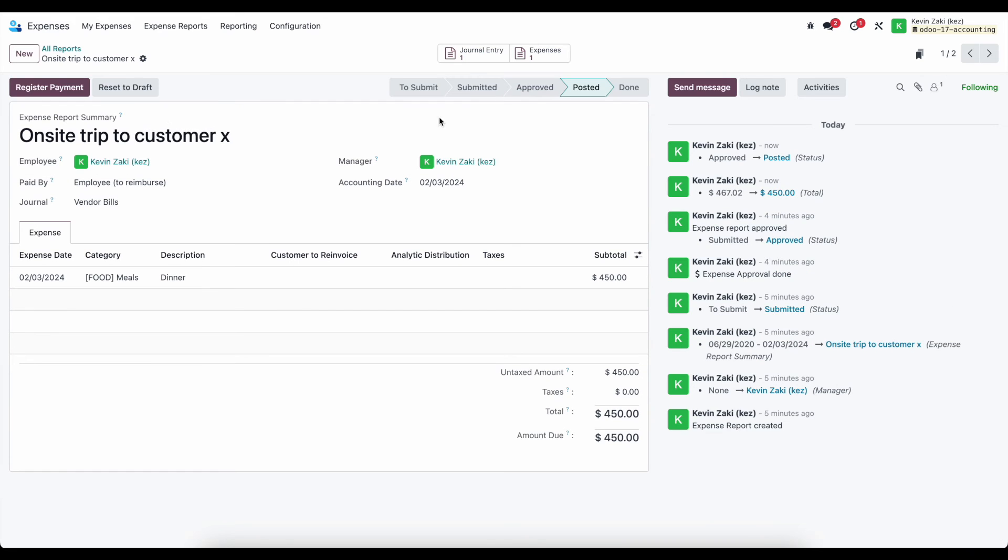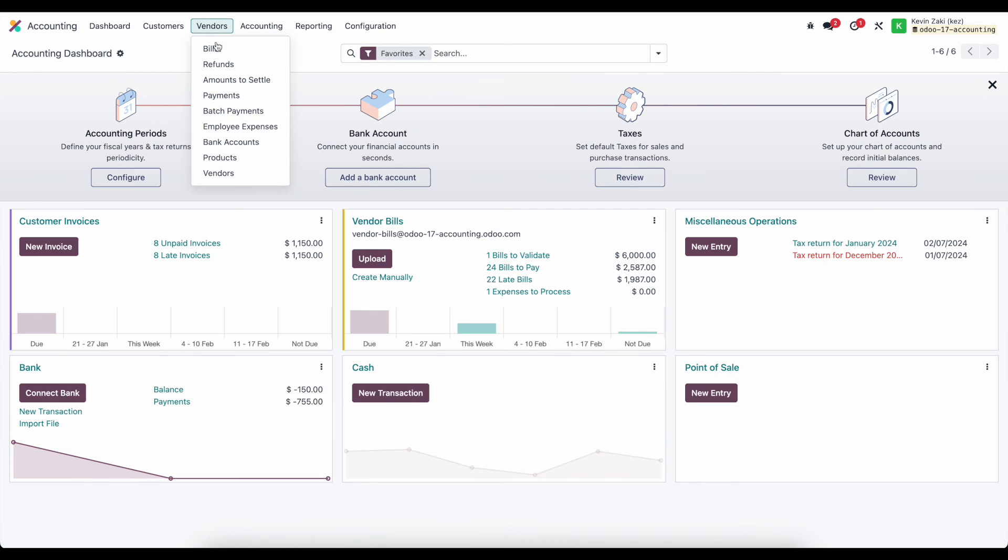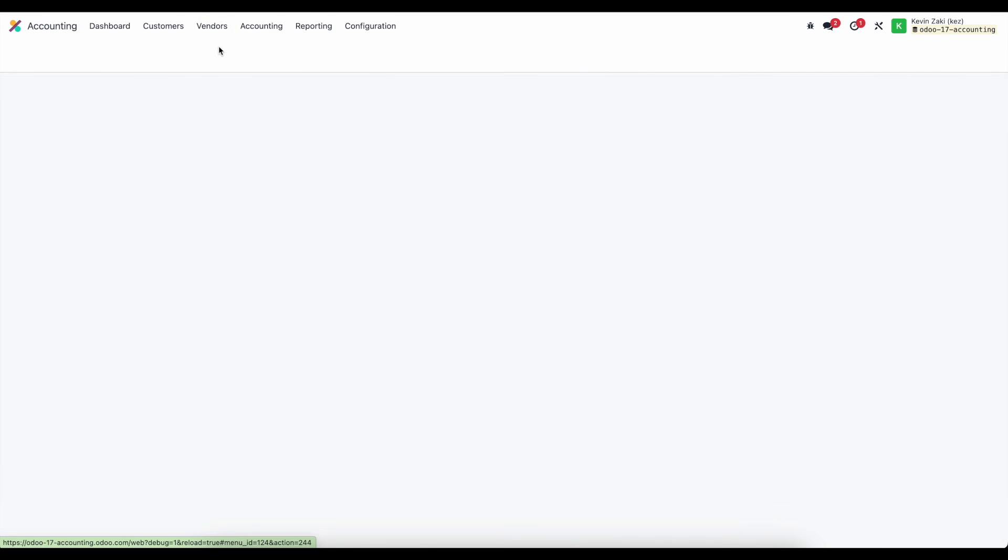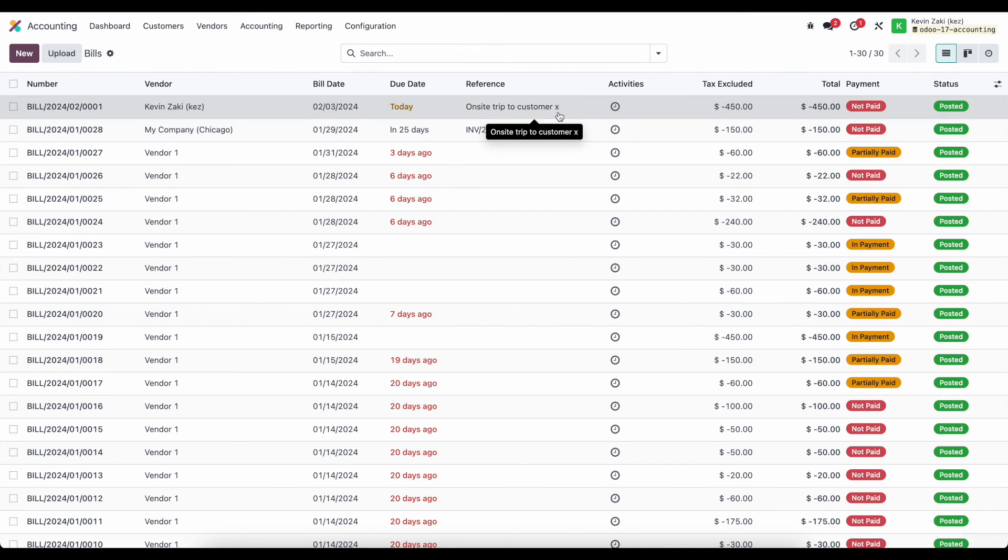Now, that's going to create an expense inside of accounting and our AP team can take over and they're going to see in our vendor bills, we're going to have to pay Kevin Zaki for the onsite trip.